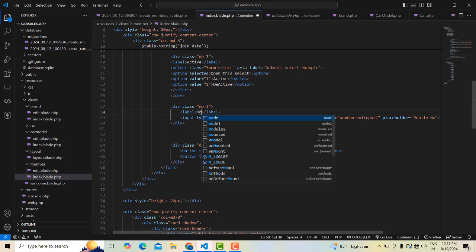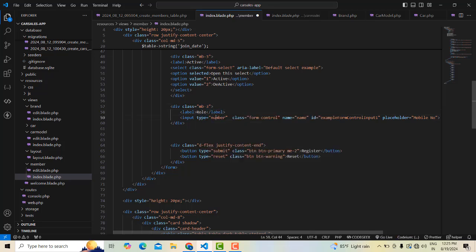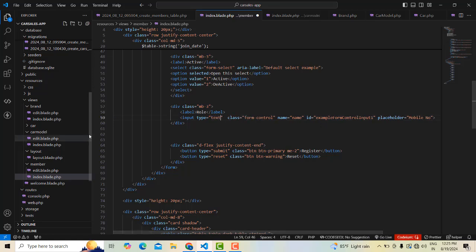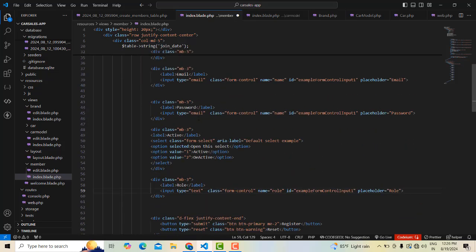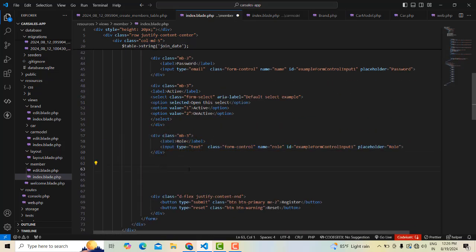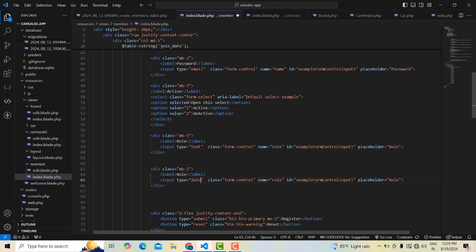Later on you change it as a dropdown. This one should be a role — the role field. After that the last field is joined date — you have to specify that wall, so let's do one input box for role. Copy it and paste it over here — this one should be the input field for the date, joined date.